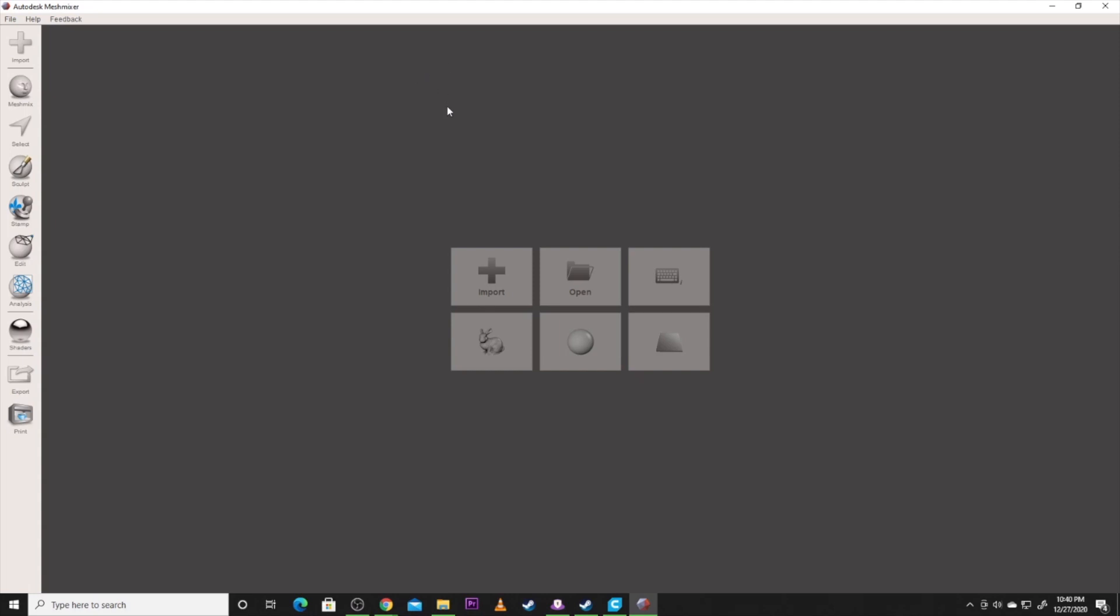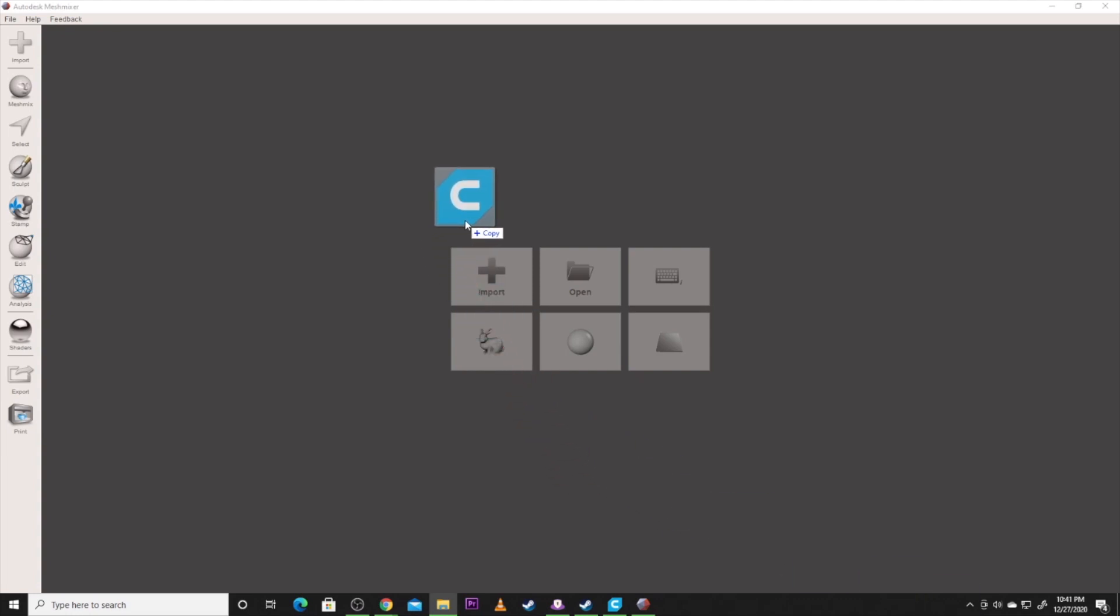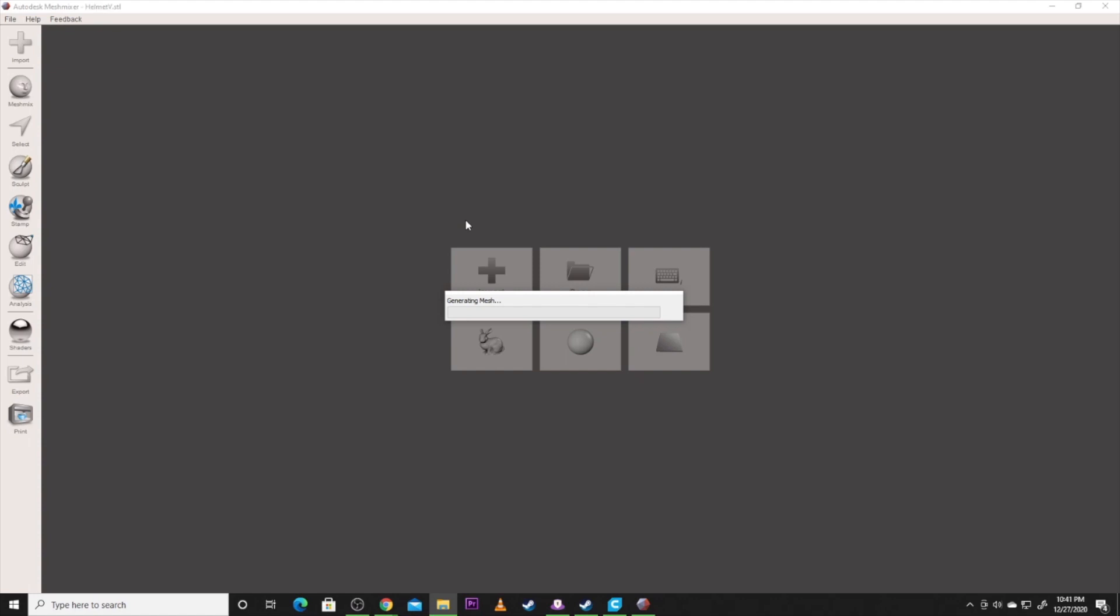So the first thing I'm going to do is I'm going to bring the model in. So I'm going to bring the full helmet. You can drag and drop or you can click import and go get it. So we're going to let it generate the mesh. Again if you guys are enjoying this content hit that like button, hit the subscribe button, join the team. And as you can see it's brought it in down below.